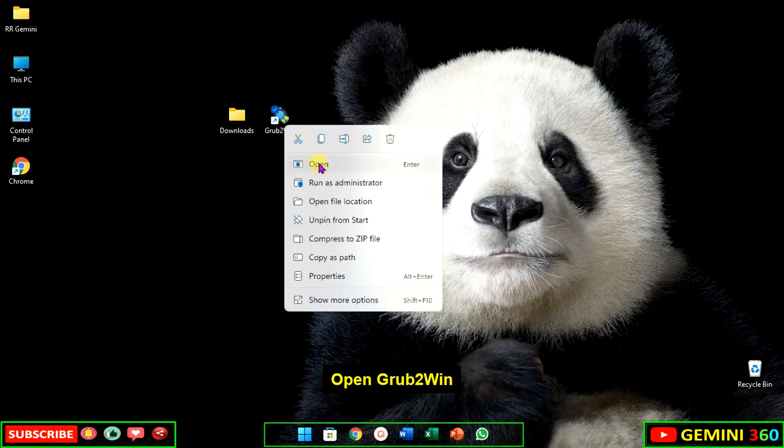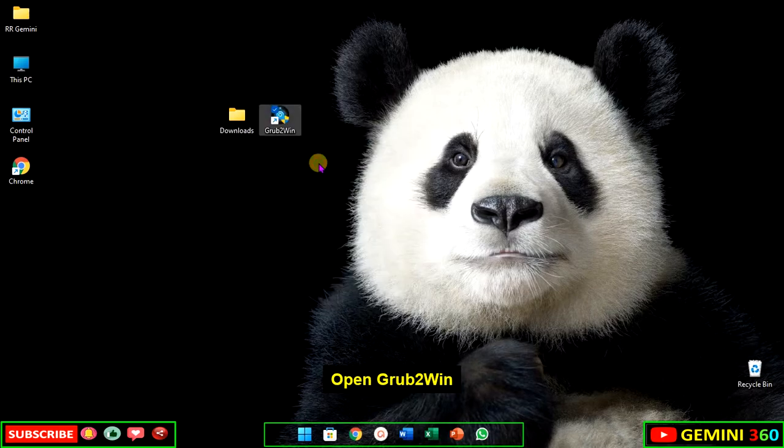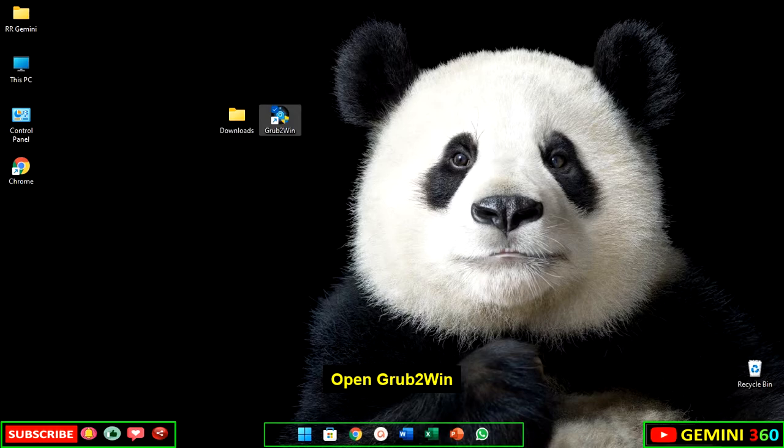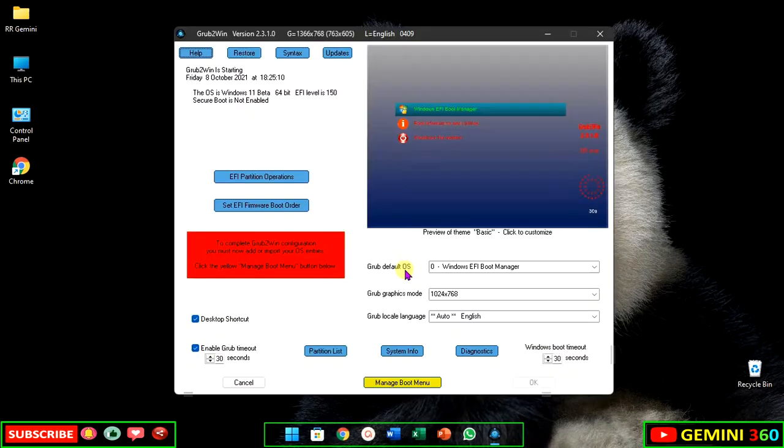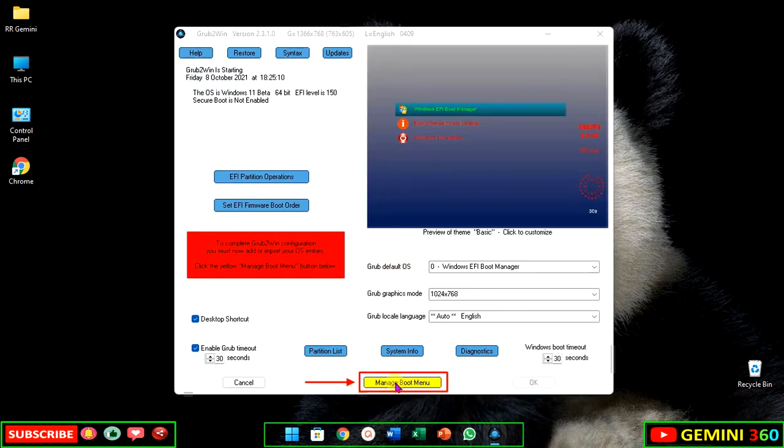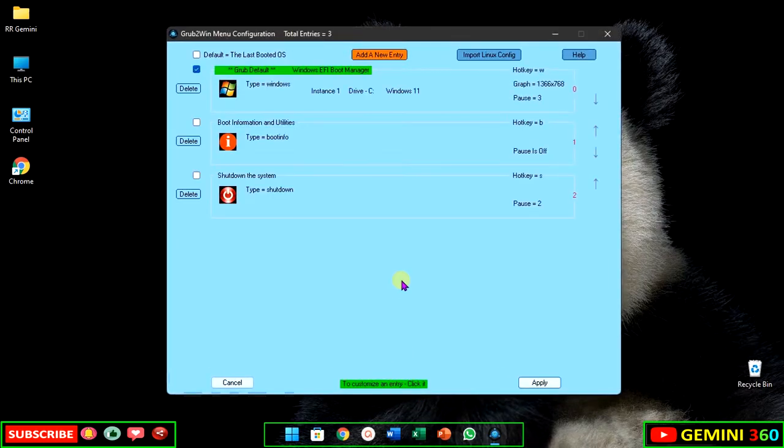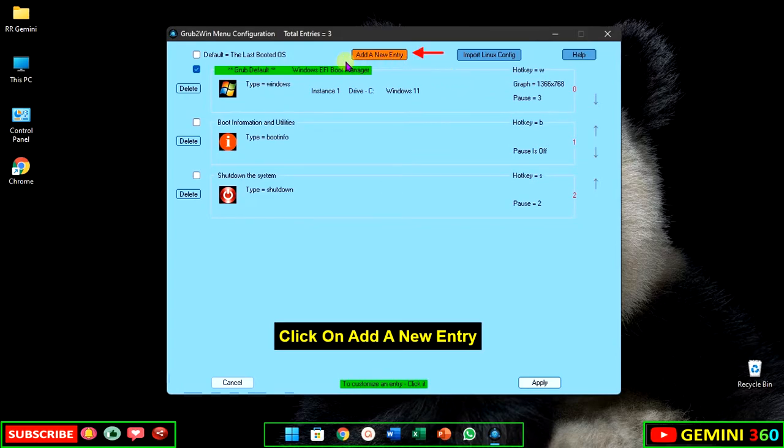Open Grub2Win. Click on manage boot menu, then click on add a new entry.